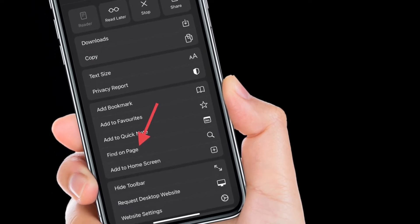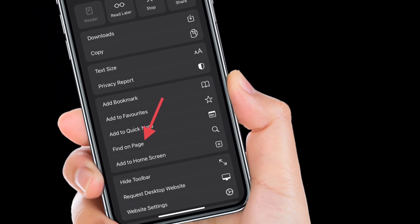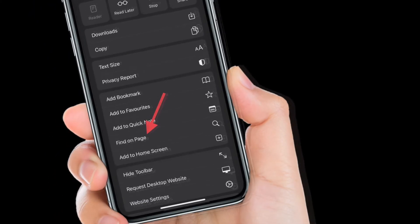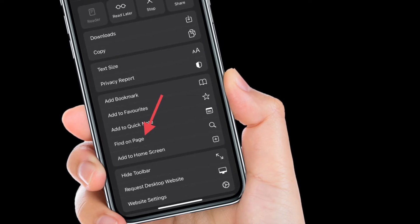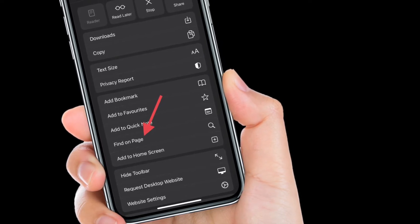It's worth pointing out that in iOS 14 or earlier you have to first tap on the share button and then select Find on Page.